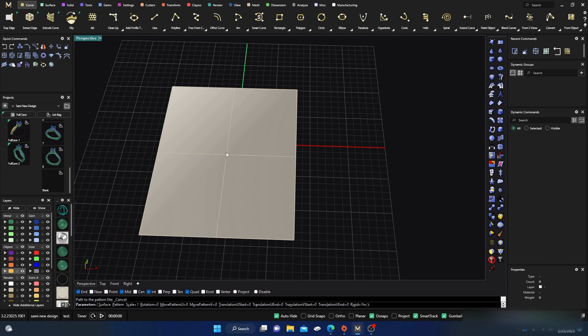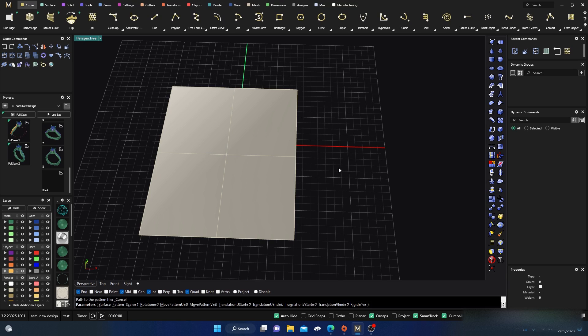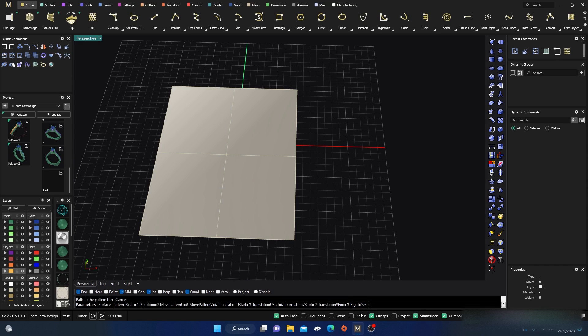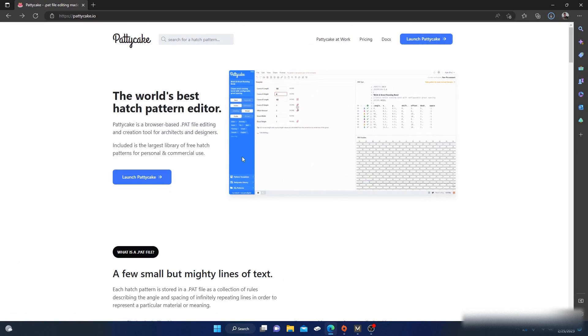All you have to do - you have to have a .pat file, right? So AutoCAD has a lot of those, and if it's AutoCAD compatible then it's Rhino compatible. So you can go to a website.